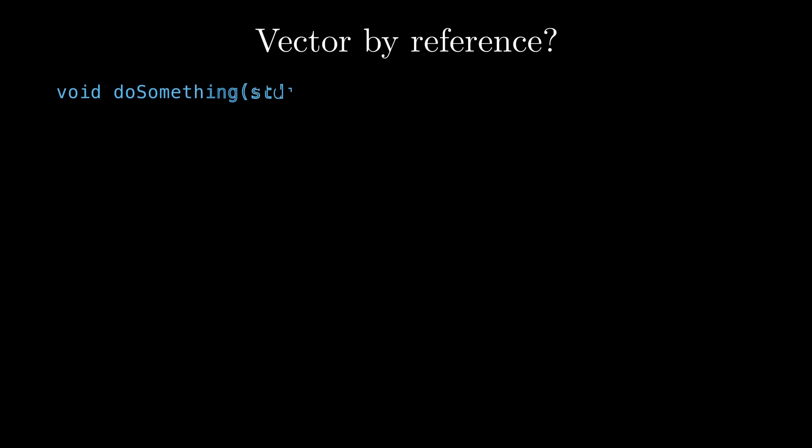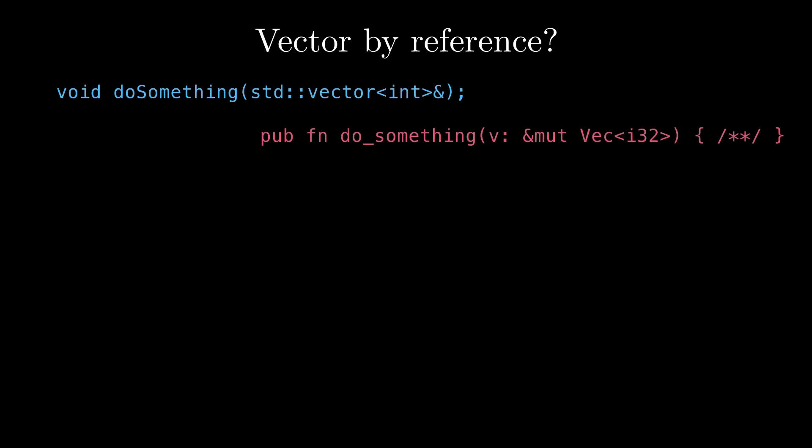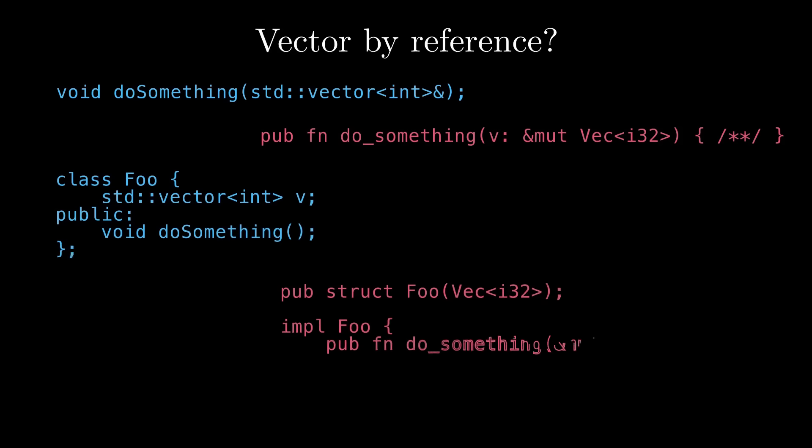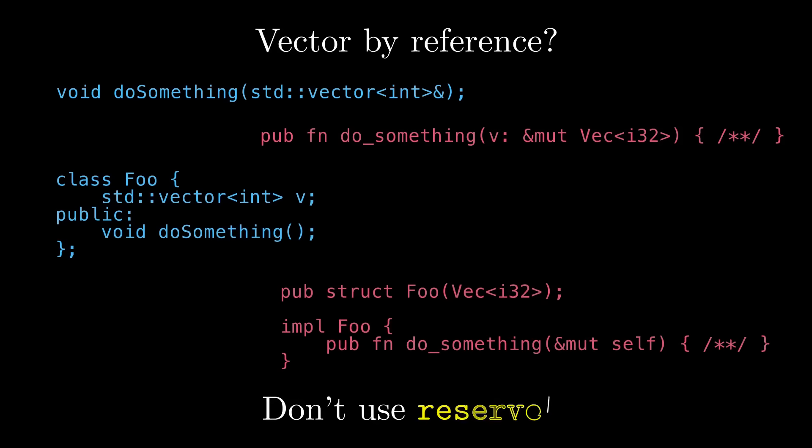Well, my advice is if you're writing a public API and you're operating on a vector that you got by reference, whether that's literally through a function parameter or through a this pointer or a self-reference or anywhere else, don't use reserve or reserve exact in Rust.